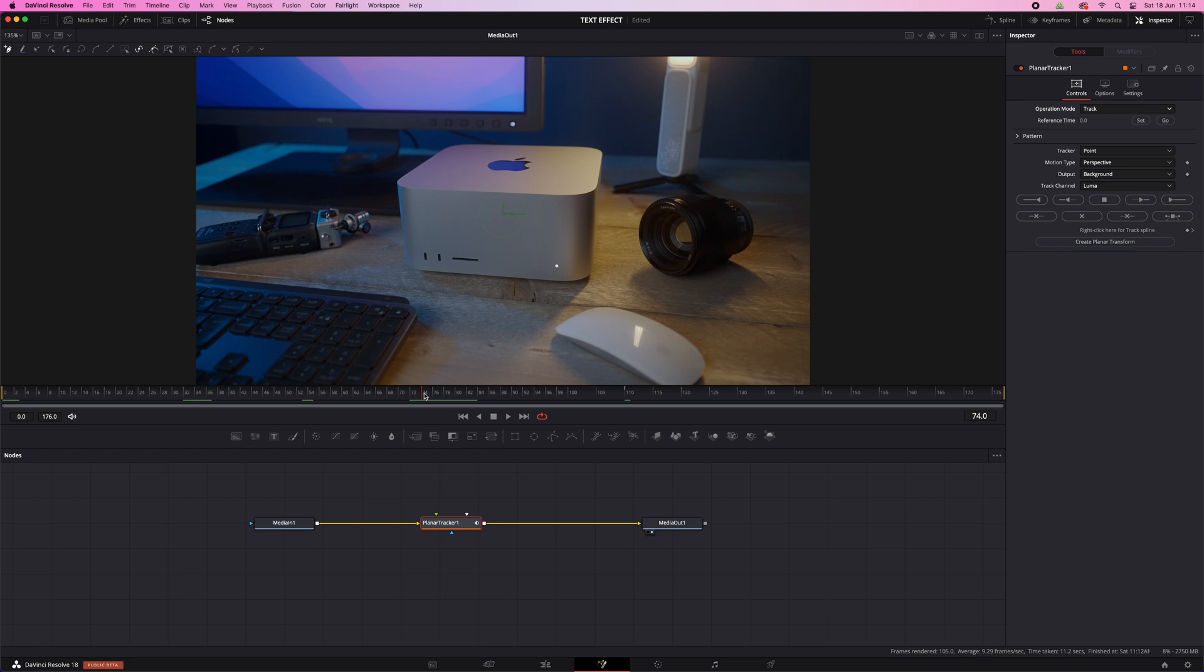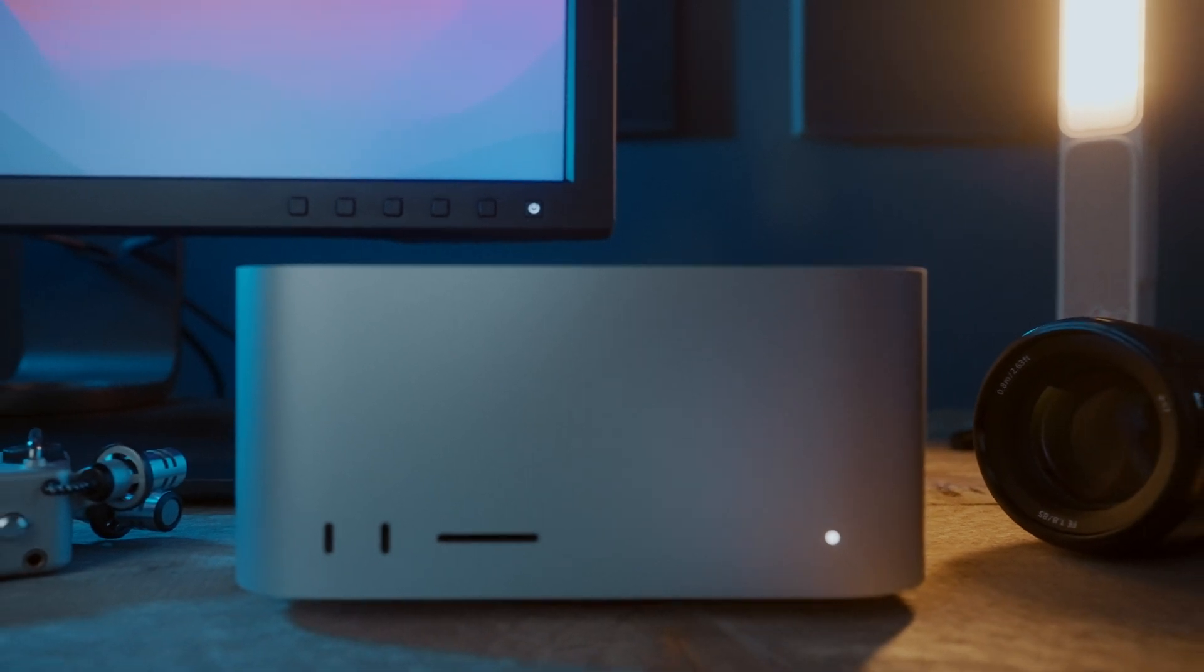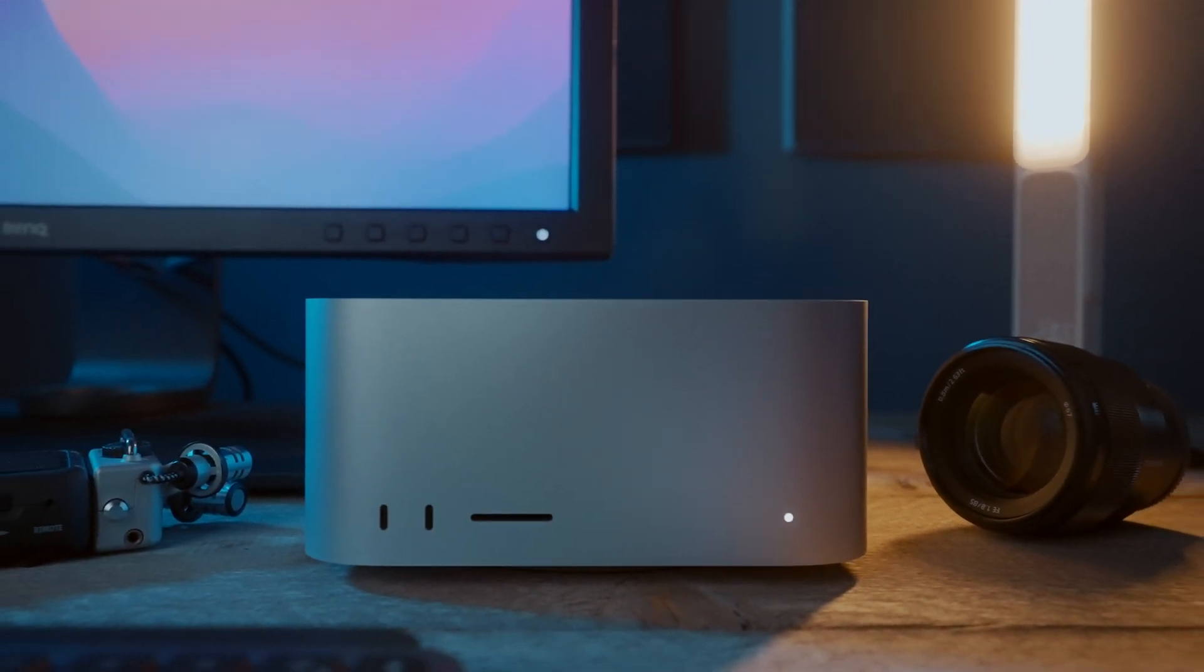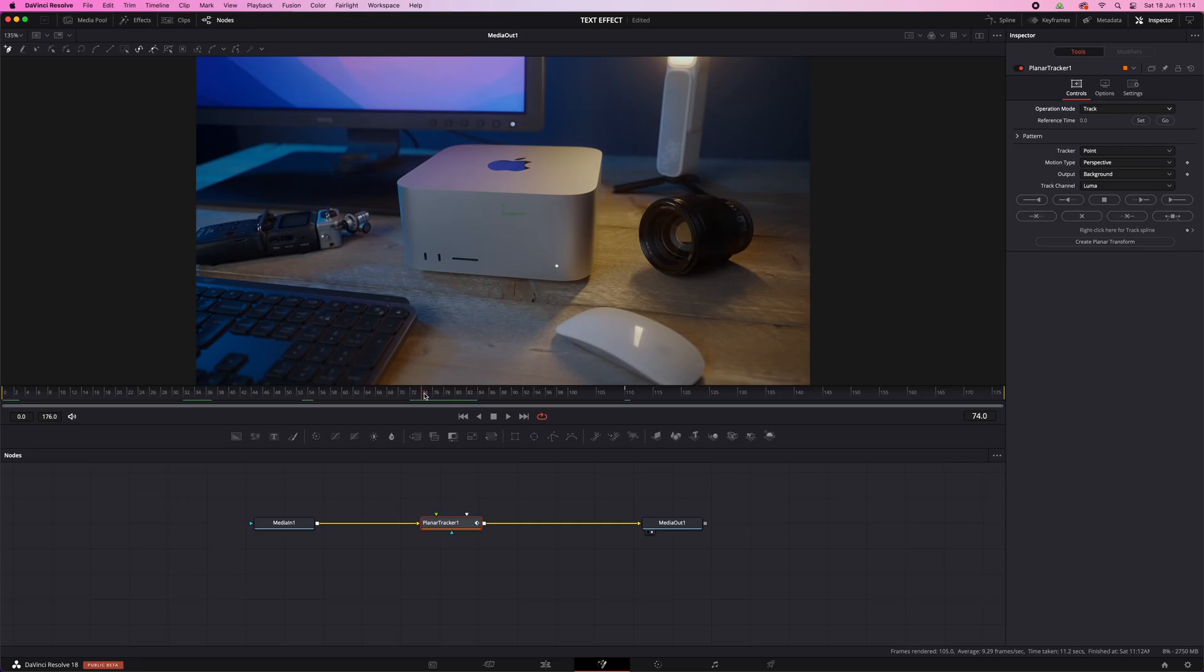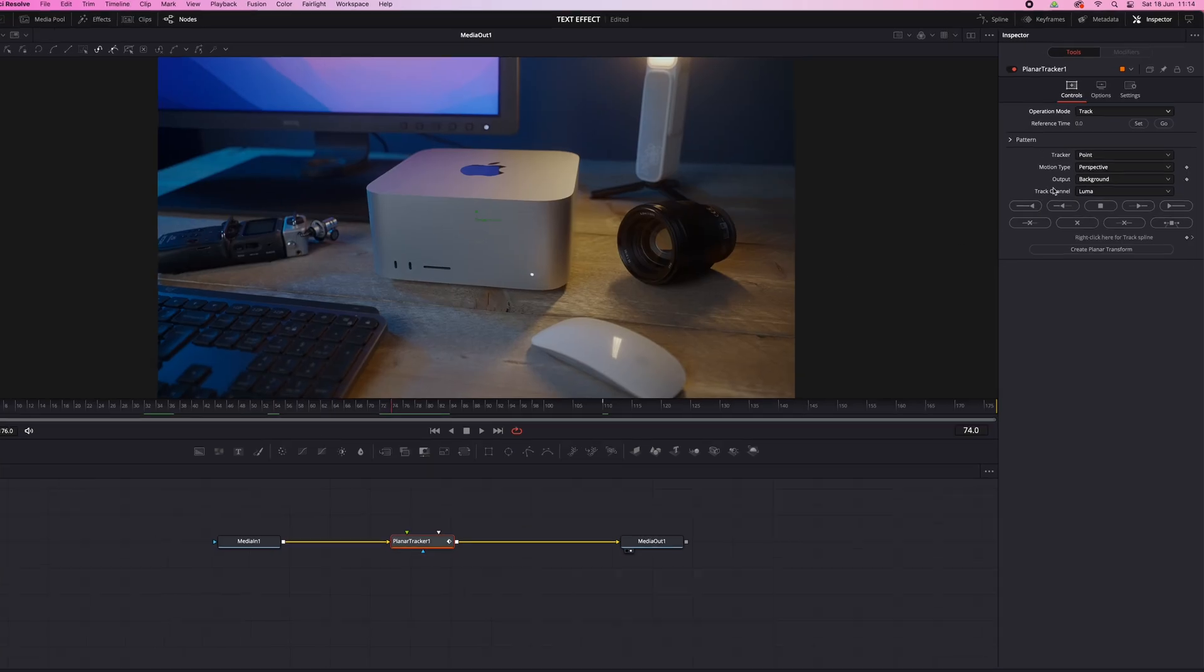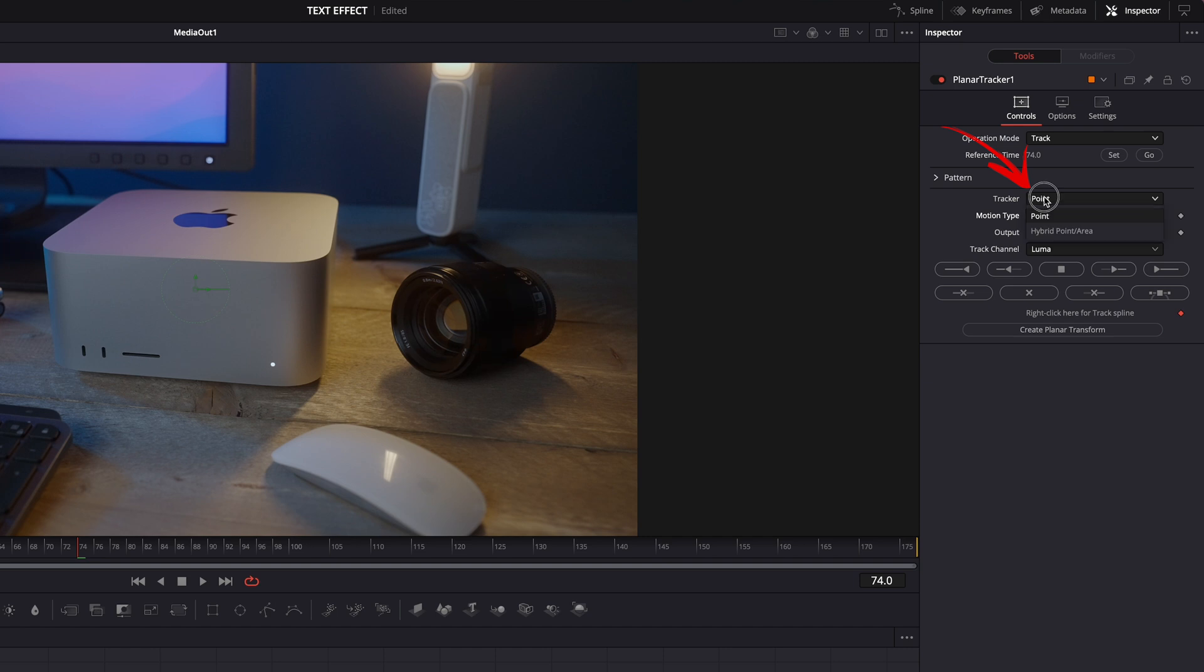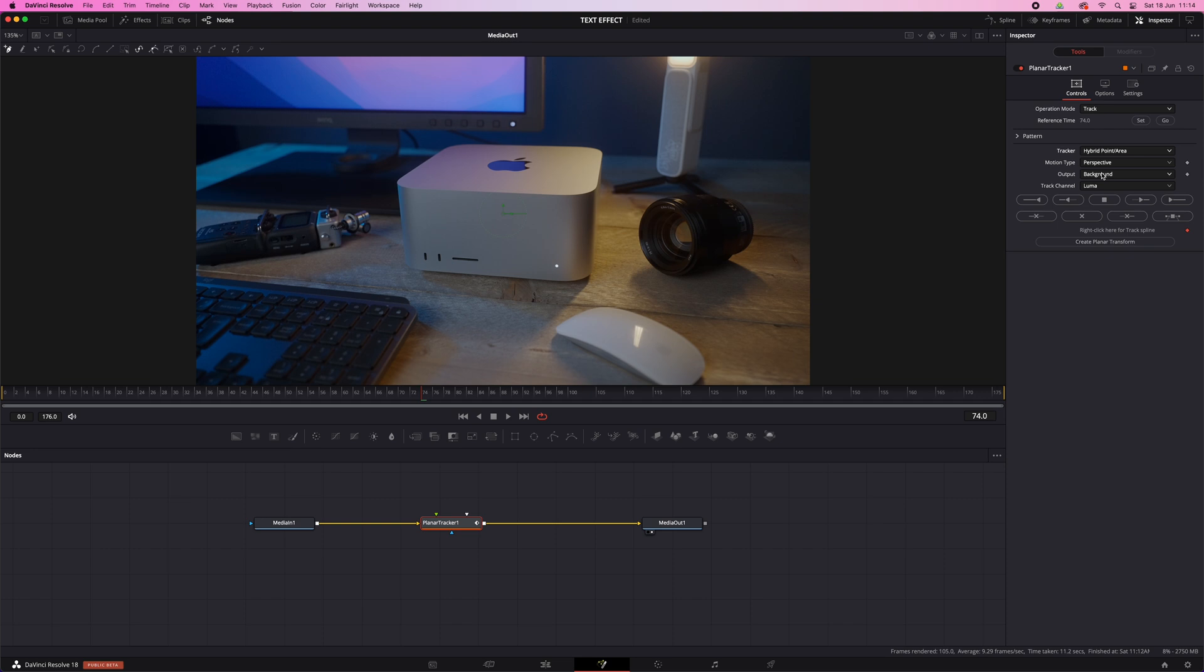For this example it actually doesn't really matter that much, but sometimes the first few seconds of your clip are not in focus or something like that. And then it's better to set the reference time at a frame that's clear and in focus, somewhere in the middle. Okay, hit Set. And then Motion Type Perspective, of course. And this setting right here, Tracker, it kind of depends. Usually for something like this, Hybrid Point Area works best, but sometimes if the surface has clear markings or points, then Point works better. So just try both to see what works best for your clip.